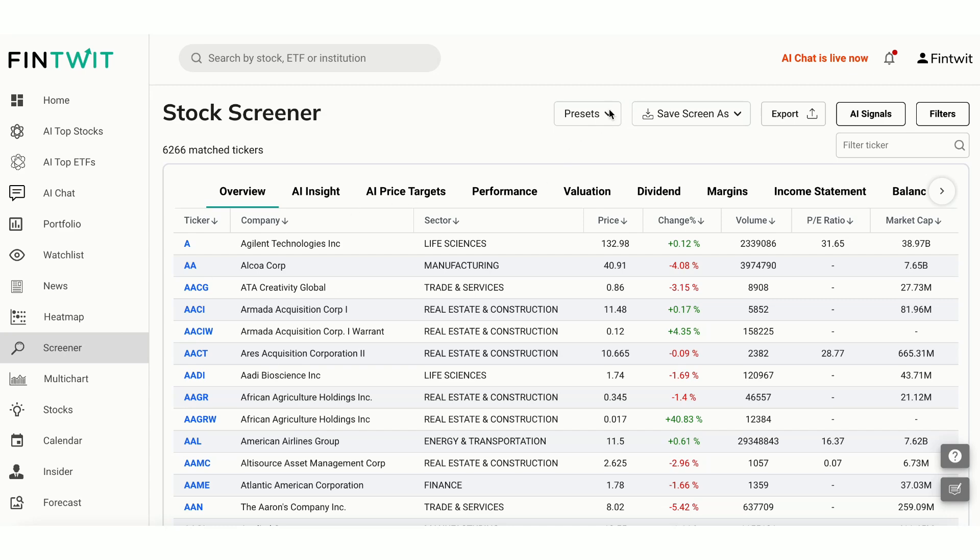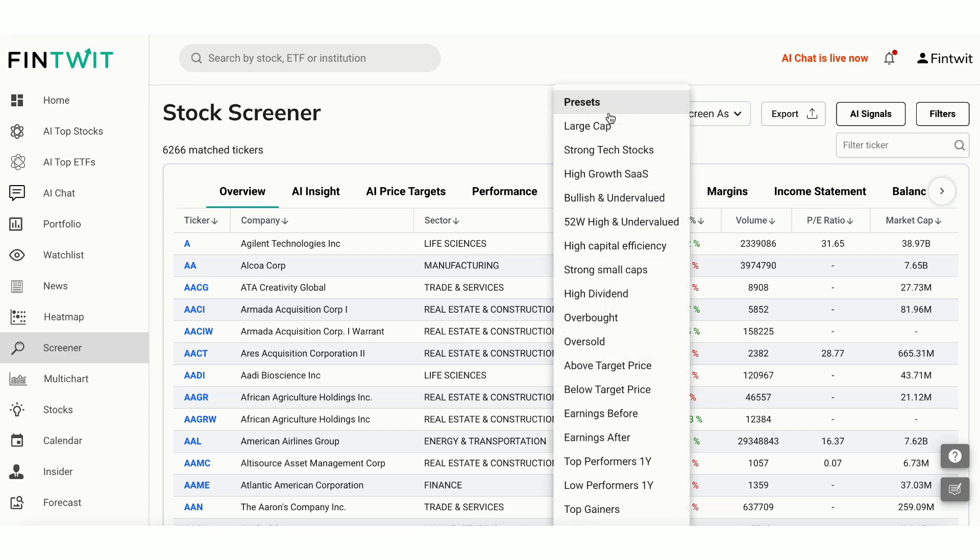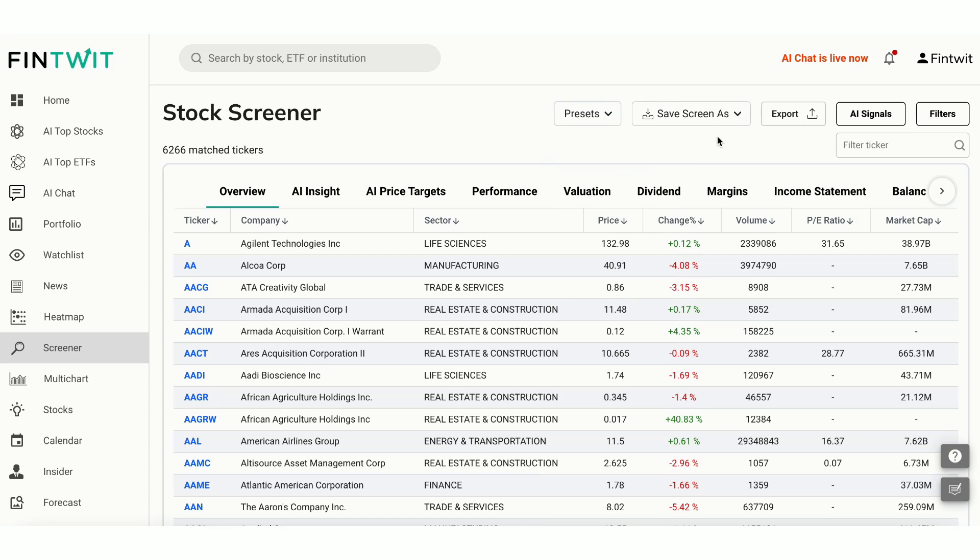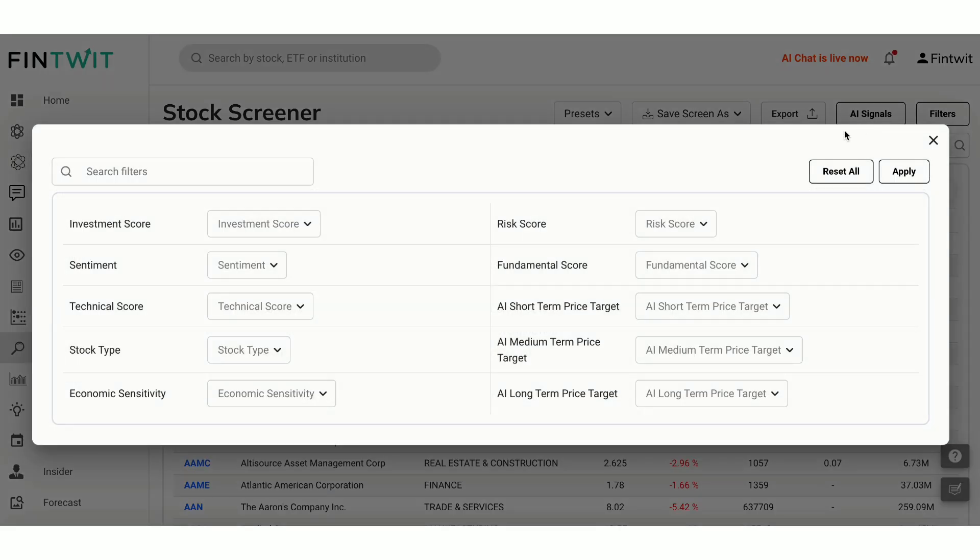Choose from predefined presets like large cap, strong tech stocks, high-growth SaaS, bullish and undervalued, and many more, or create custom screens using over 200 filters.